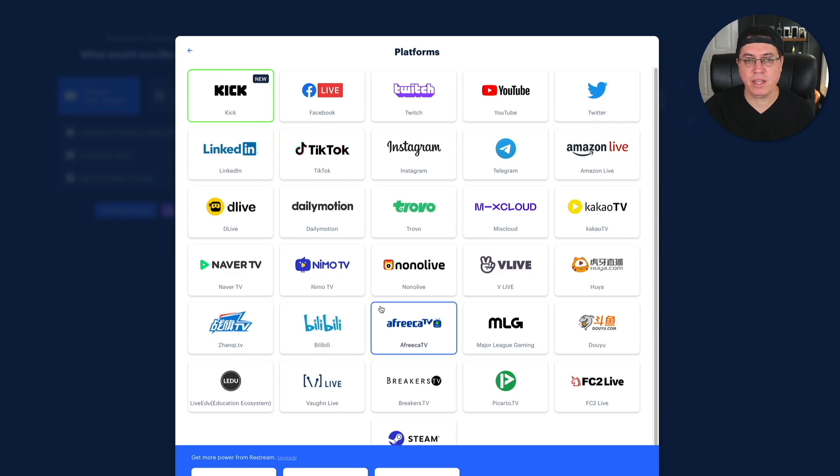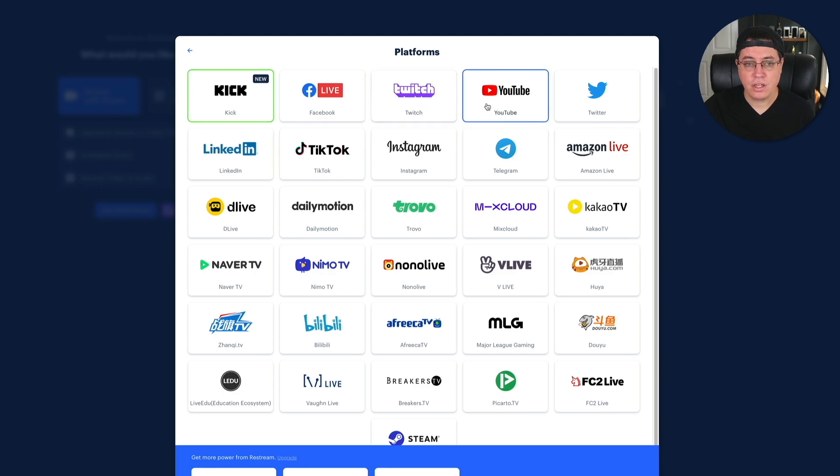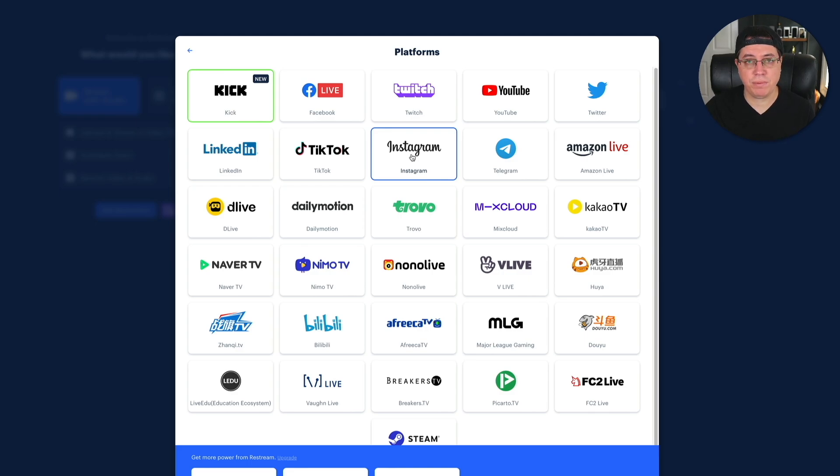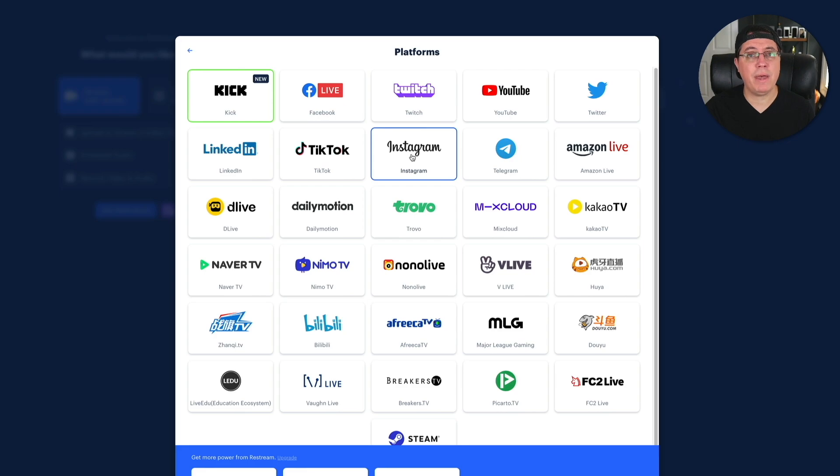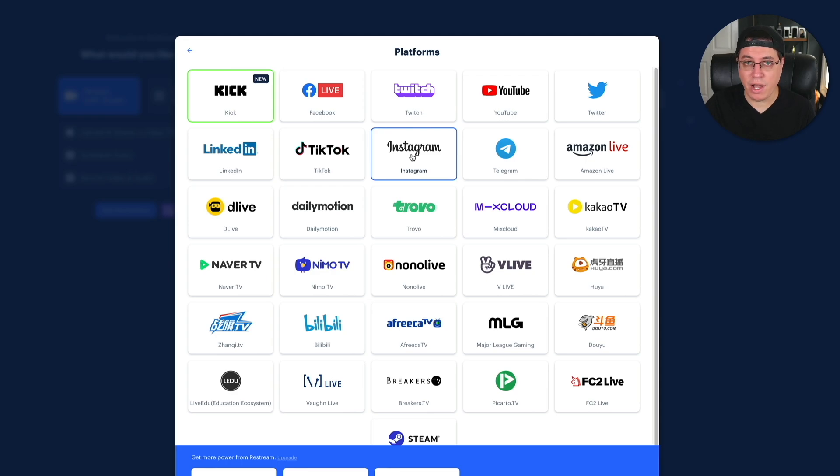You get the point, guys. This is a very big list, but honestly, the platforms that you want to focus on the most as of today are Kik, Twitch, YouTube, TikTok, and Instagram. Now, obviously, there's nothing wrong with streaming on other platforms, but if you're getting started as a content creator, or even better, if you have an existing audience, you're obviously going to want to stream on the platforms where people are actually already watching. It just makes sense.